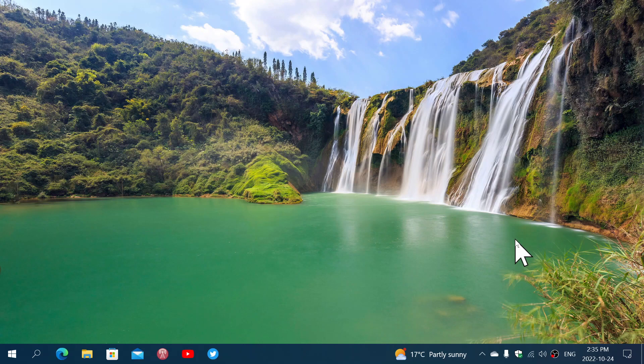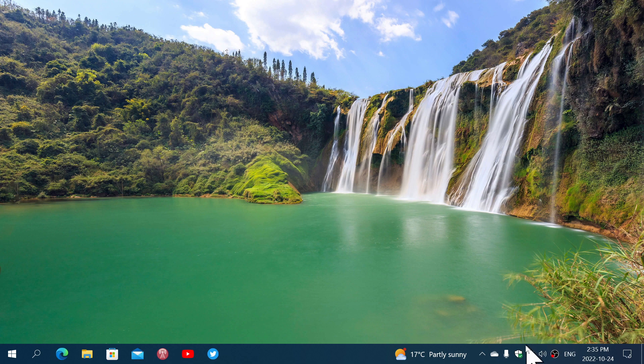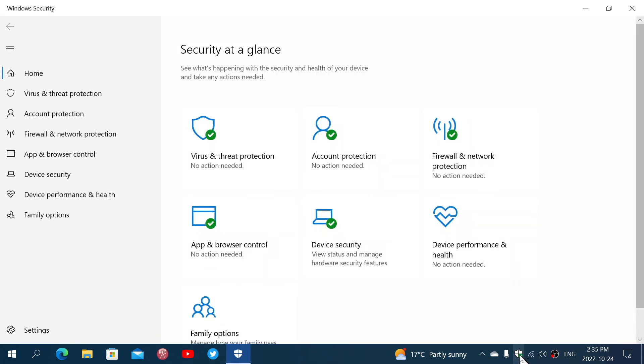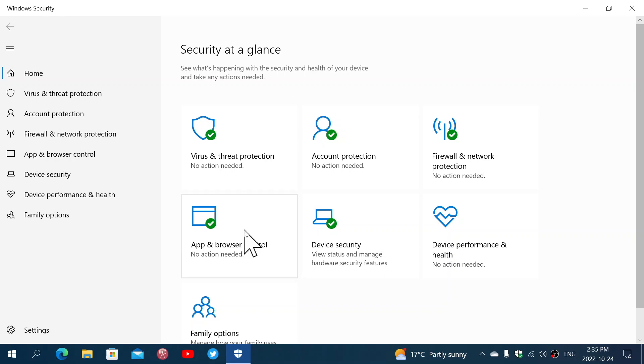Welcome to the Windows Computer and Technology channel, and as we continue and complete the series that I had started with the Windows Security app for both Windows 11 and Windows 10, we continue with Windows 10, and we are going to look at the App and Browser Control in the Security app.